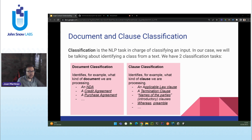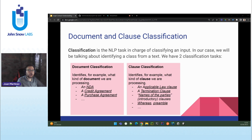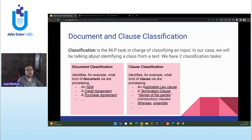One is document classification and the other one is clause classification. Document classification retrieves one class — and we can identify the document type from the document. So given your document, we can identify if it's either a credit agreement, an NDA, or a work agreement. In the case of clause classification, what we will be retrieving is one class per section of the document. For example, if we have an NDA, which are the sections that the NDA contains? We can easily identify the types of each section — this is the introduction, this is the preamble, etc.